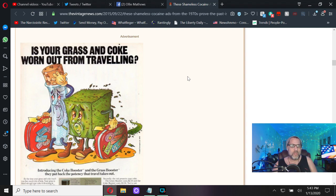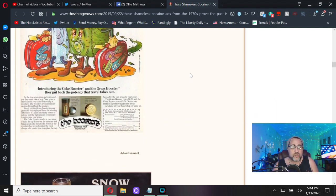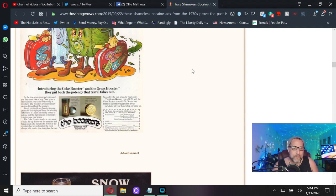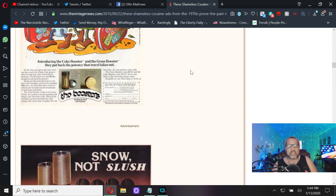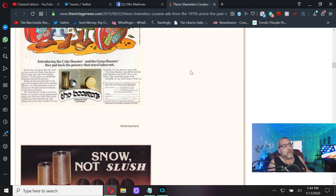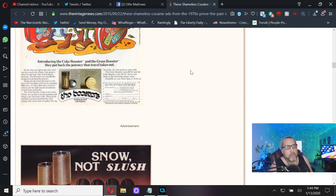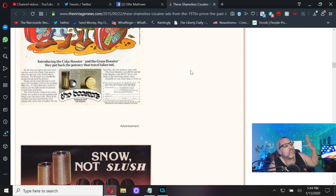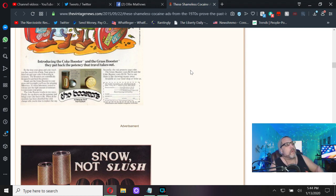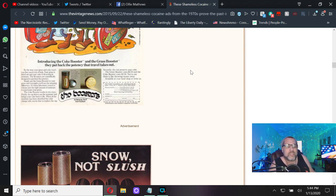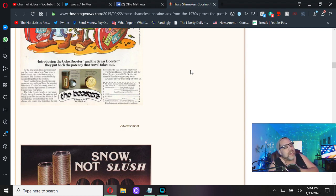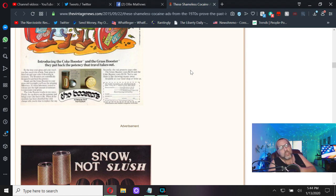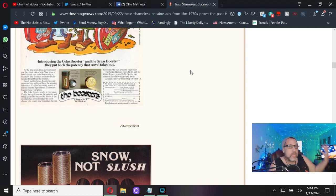Is your grass and coke worn out from traveling? Introducing the Coke Booster and the Grass Booster. They put back the potency that travel takes out. Don't you hate it... it must have been very rough for these baby boomers, our parents, when they had to travel. Because of the stress of traveling and you can't properly hide your illegal narcotics, you just can't enjoy them the same. You thought Vietnam was hard on this generation? It's nothing compared to the stress and anxiety of not being able to enjoy your cocaine on the road.